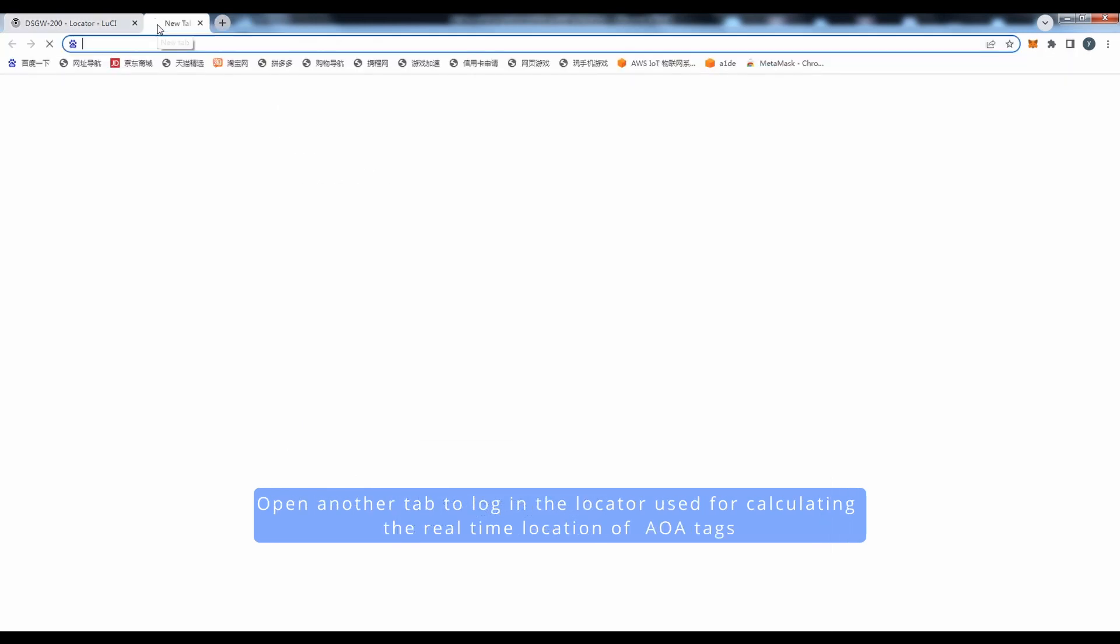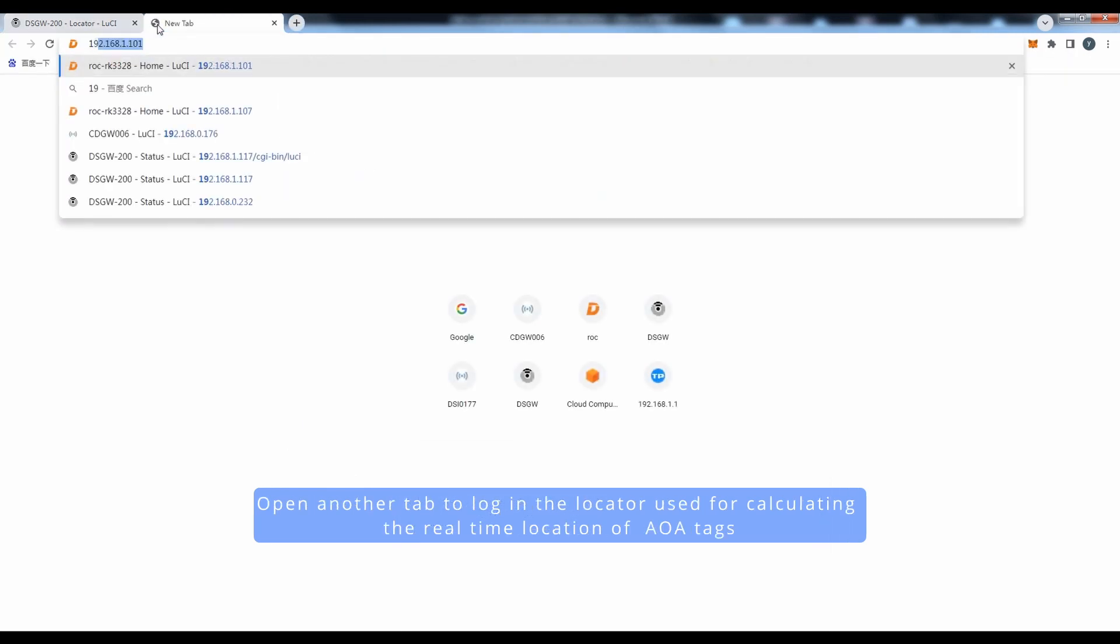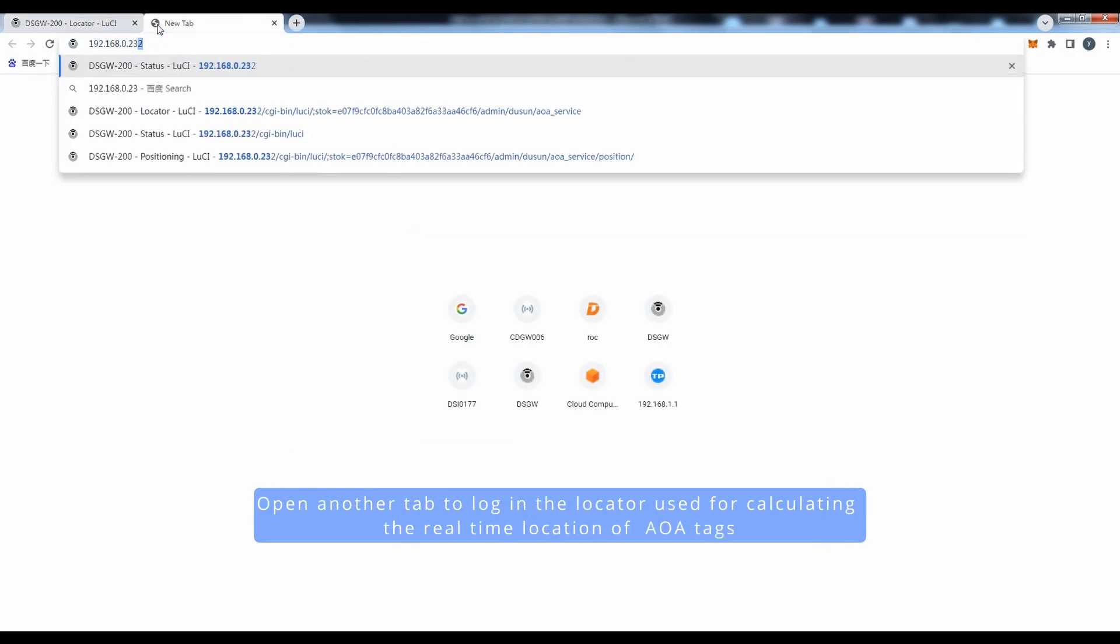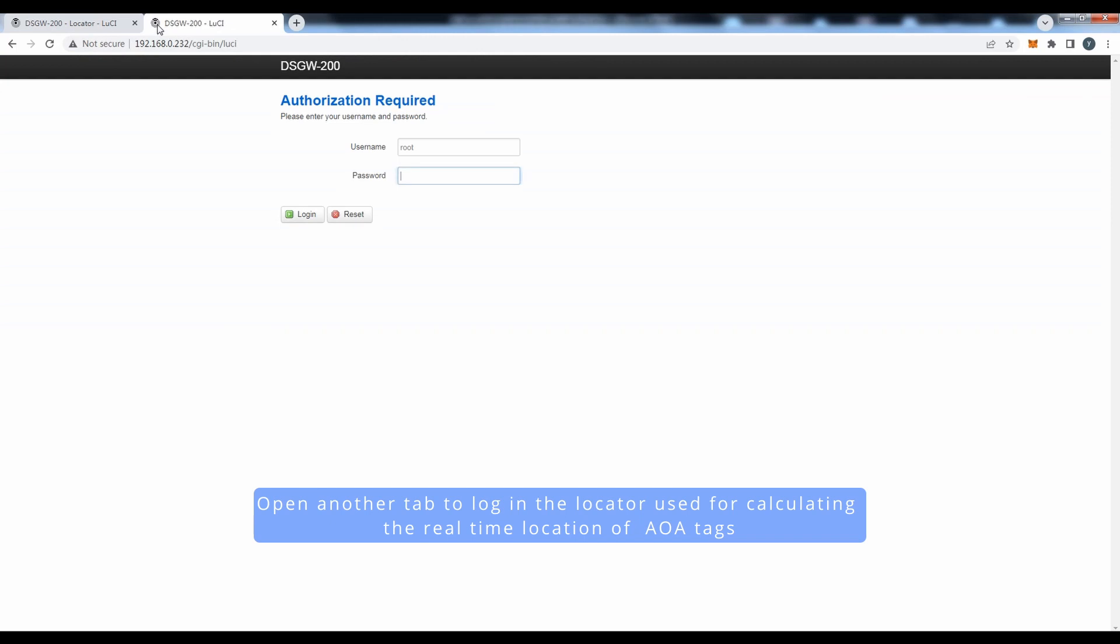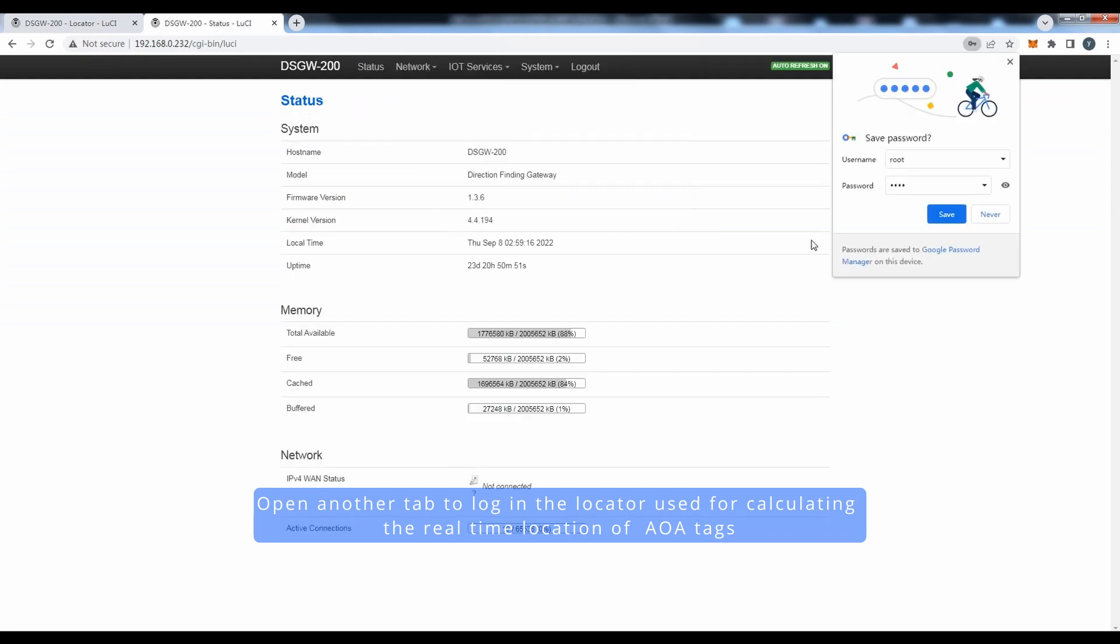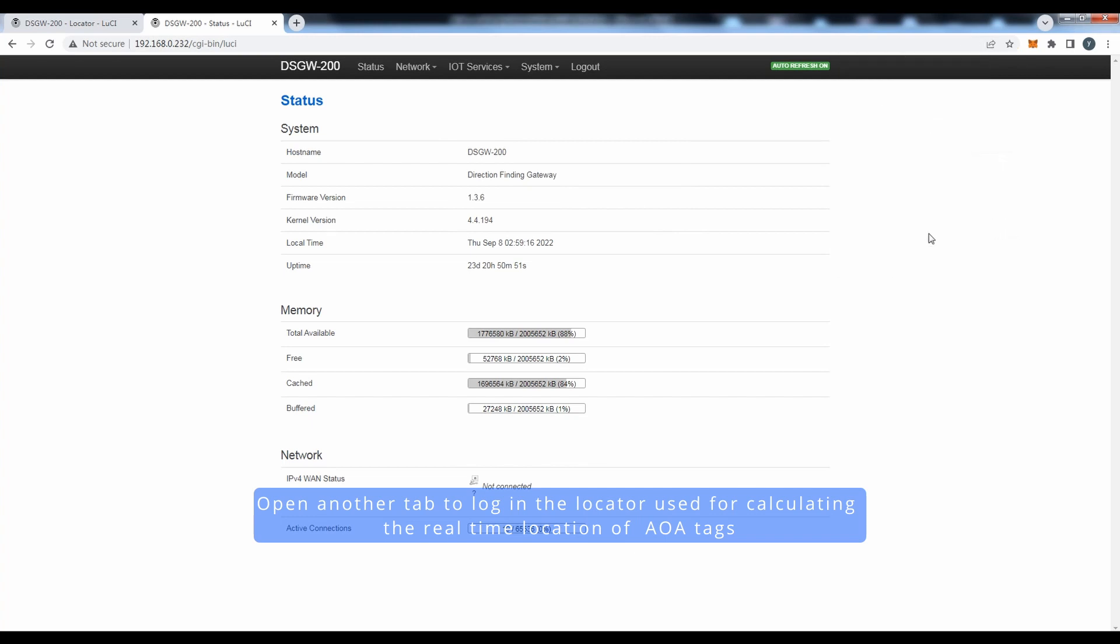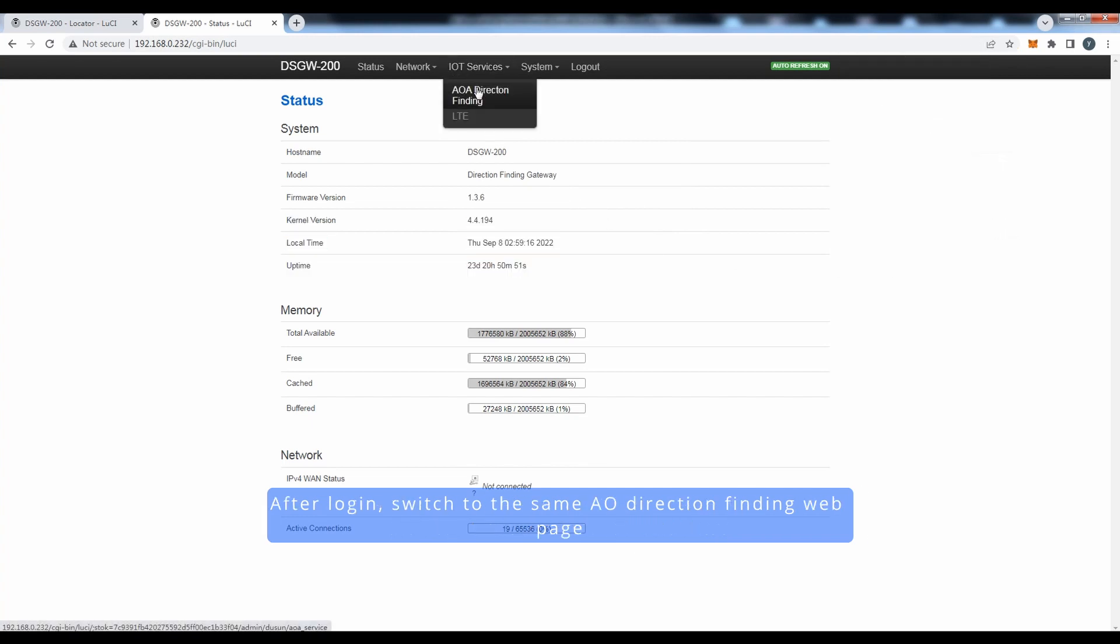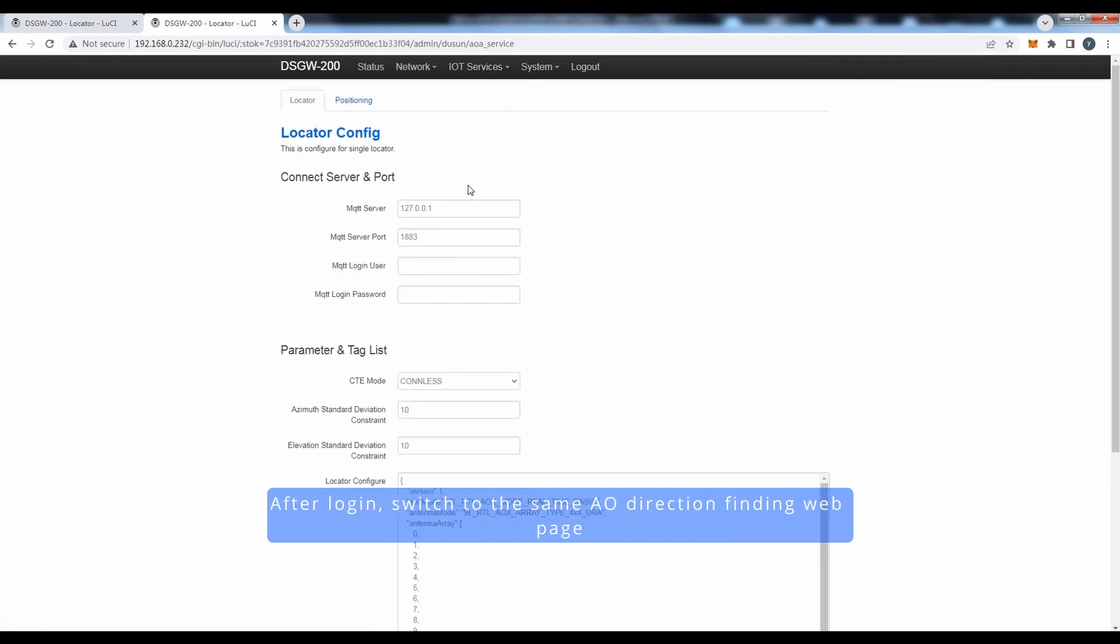Open another tab to log in the locator used for calculating the real-time location of AOA tags. After logging in, switch to the same AOA direction finding web page.